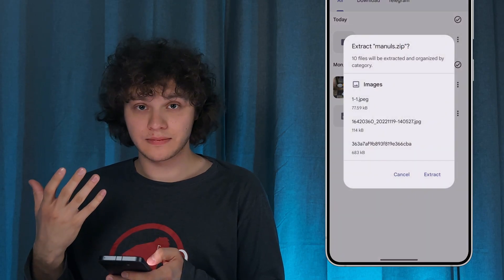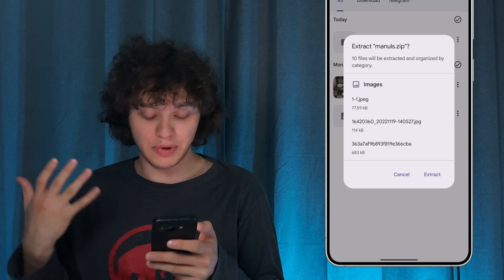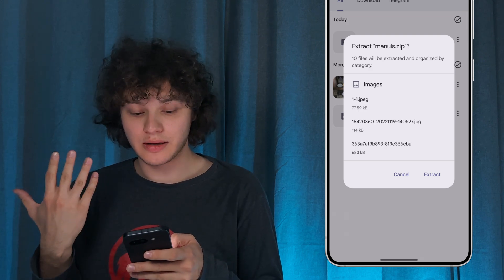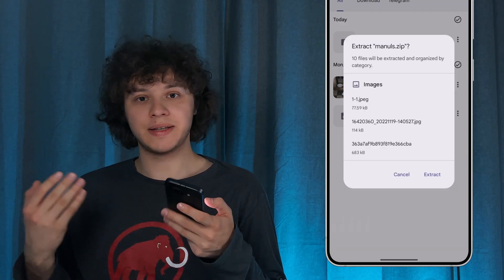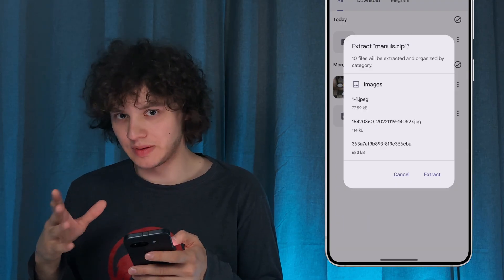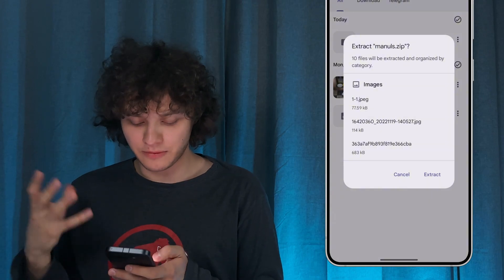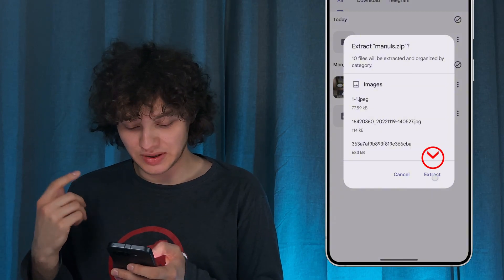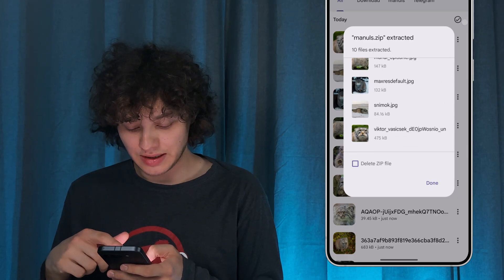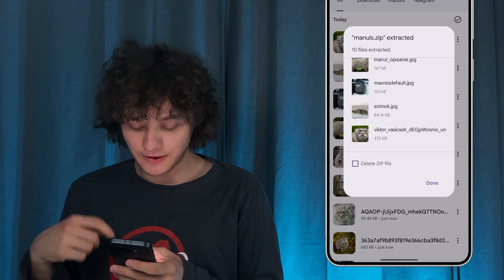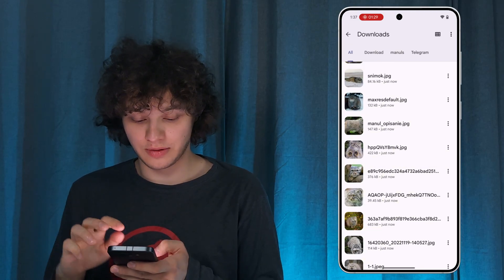Some phones support a built-in extractor — like Google Pixel, which I'm using. Some phones usually don't support it, so the next steps depend on your phone. For me, I simply press Extract and the photos were extracted. You can choose to delete the zip file if you want, then simply press Done.